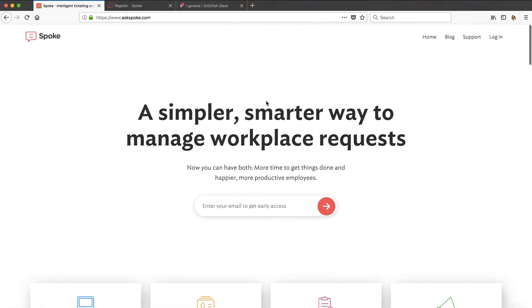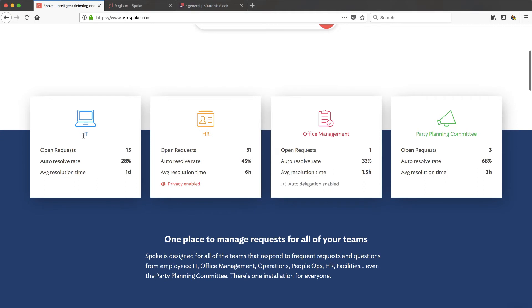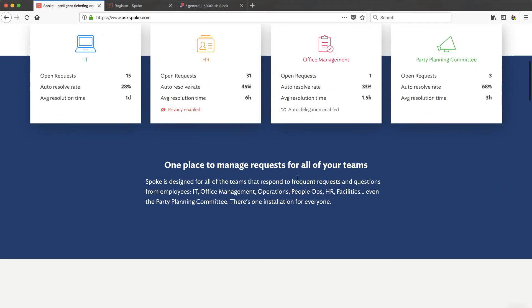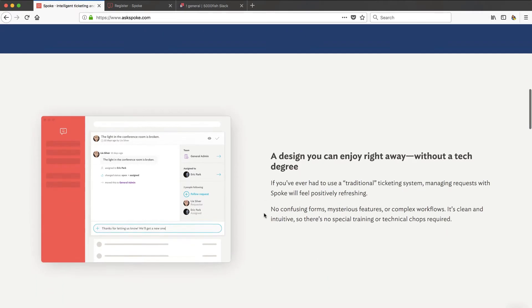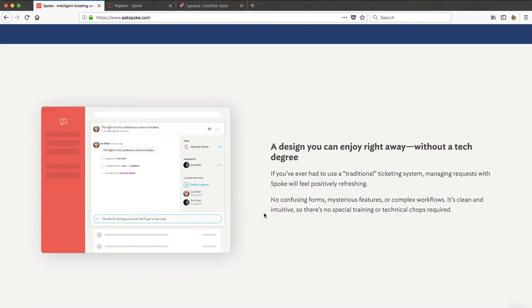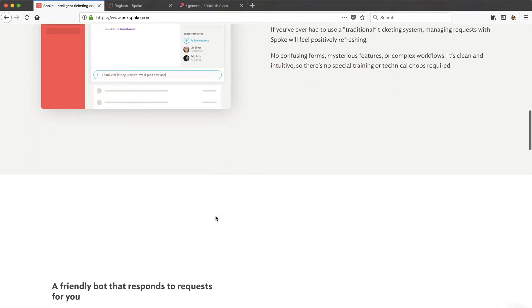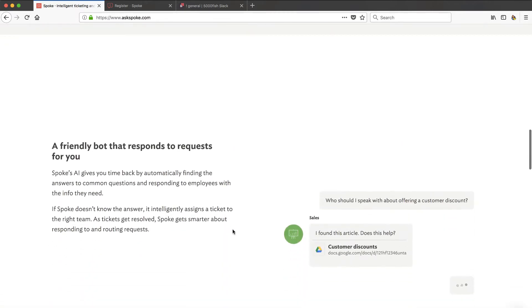I like the approach of Spoke because they're going to let you make these things called teams. Like you can see on this website here, IT team, HR team, office management team, a party planning committee. They'll tell you how many open requests and things like that you've got. They're going to allow you to give a natural way for your employees to email or to use Slack and pose a question.